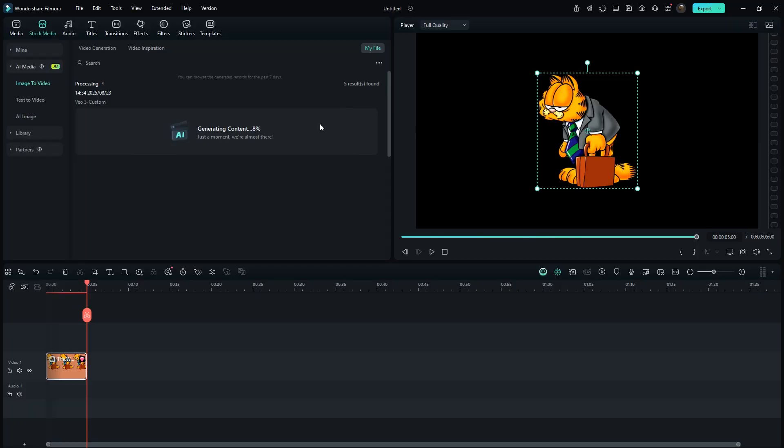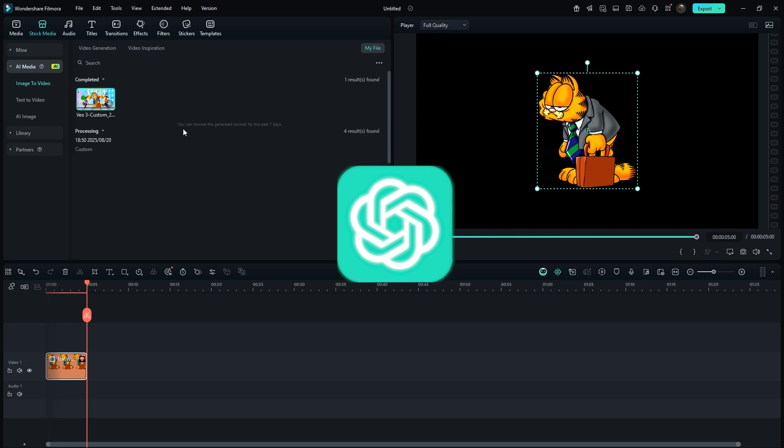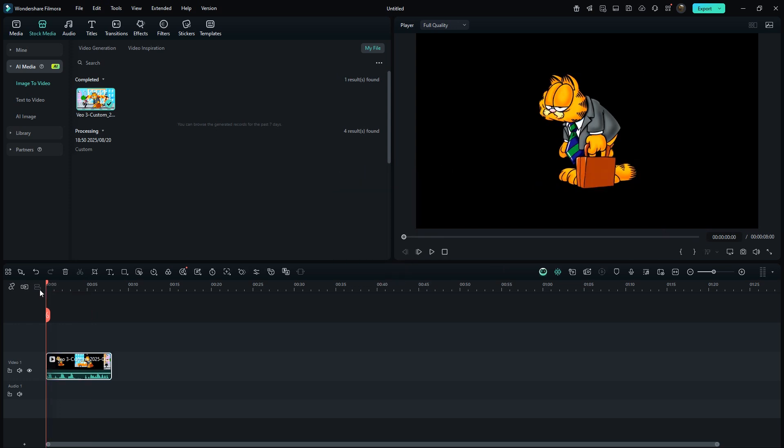In the My Files section, you can track the progress and see how much of your video is generated. You can easily get prompts like this from ChatGPT. Alright, the first video is ready.